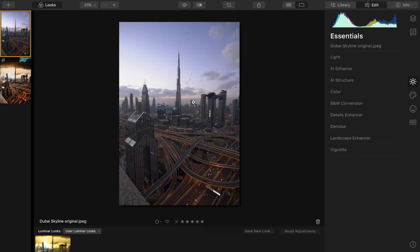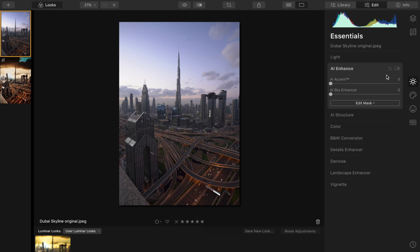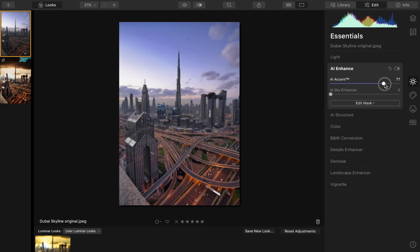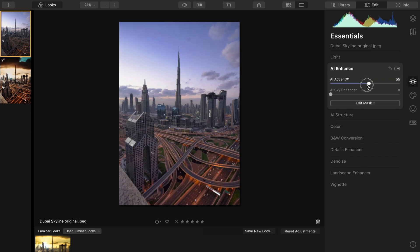So the first thing I'm going to do is go over to the AI enhance, and this will just fix the exposure and colors for me automatically.